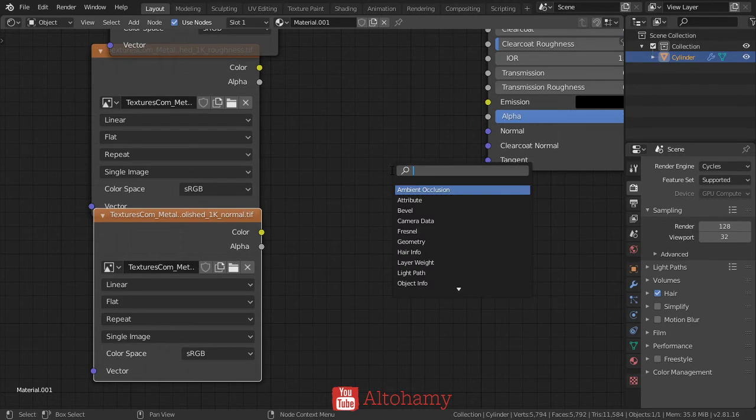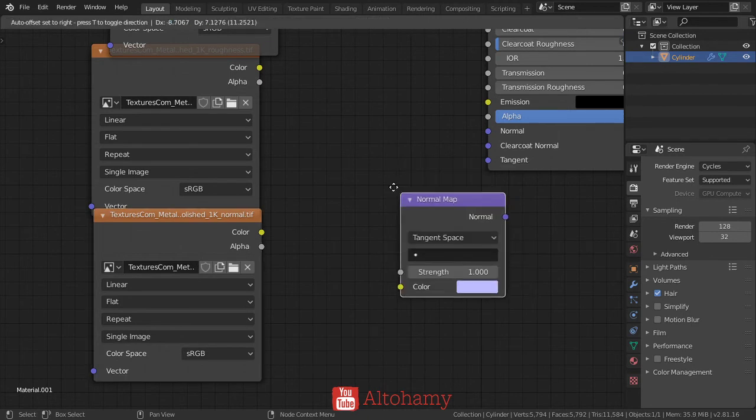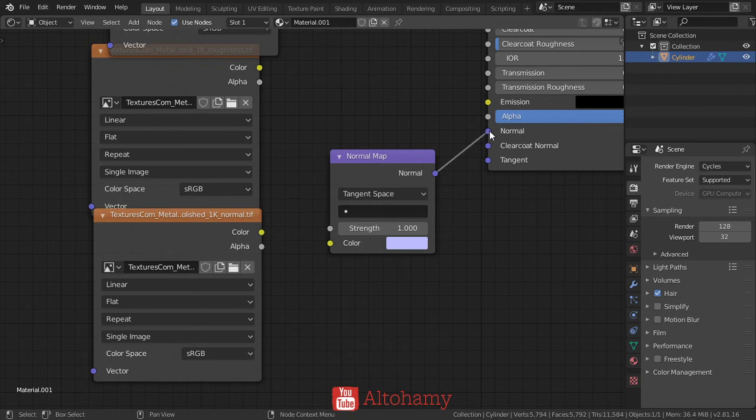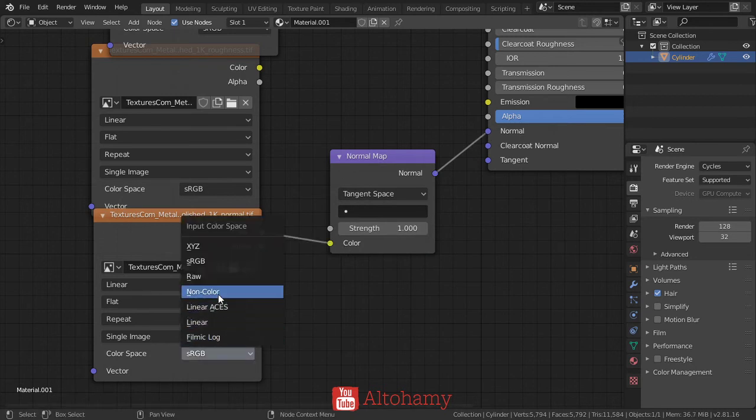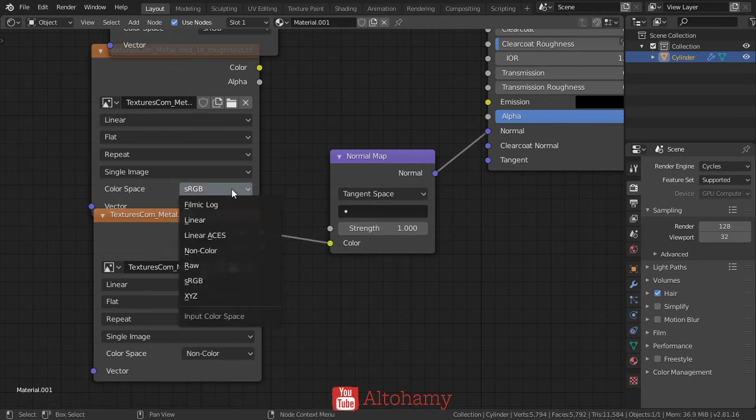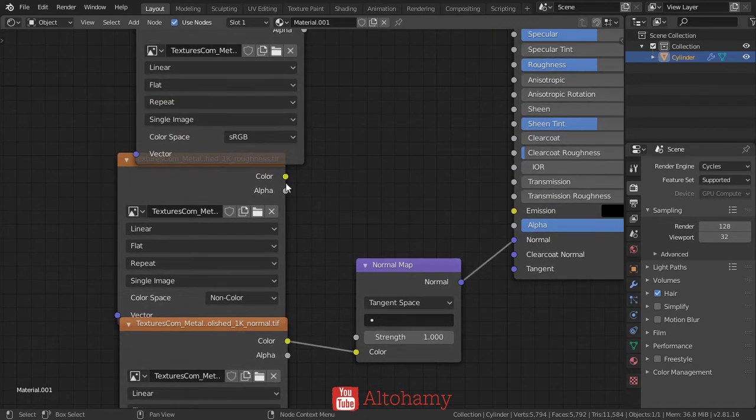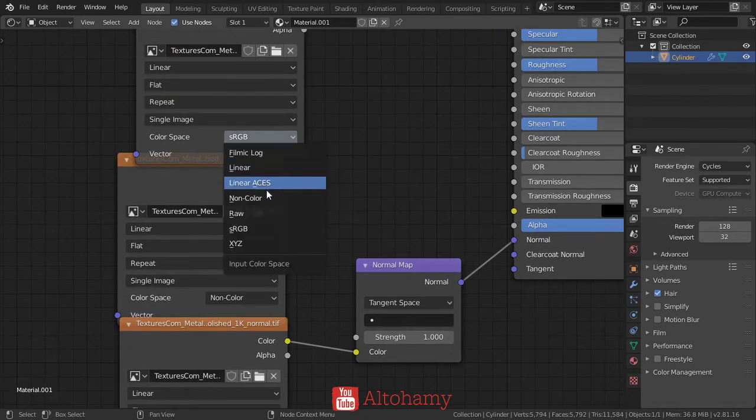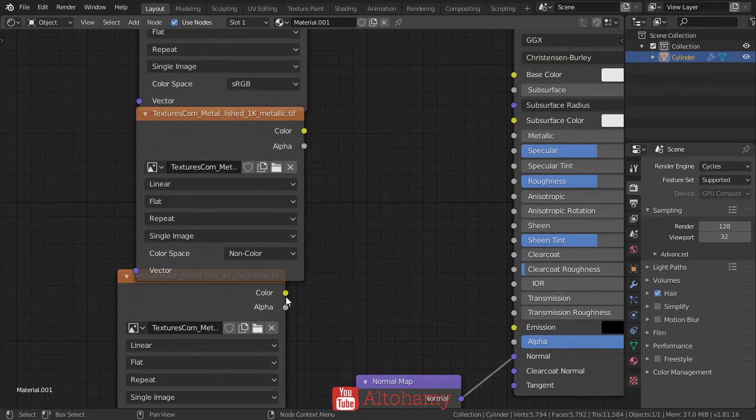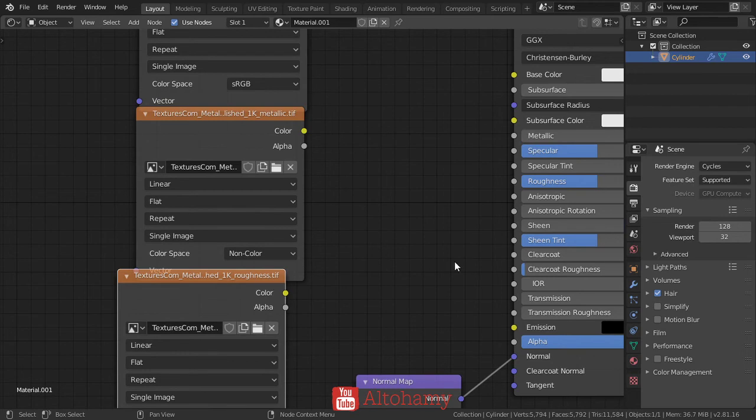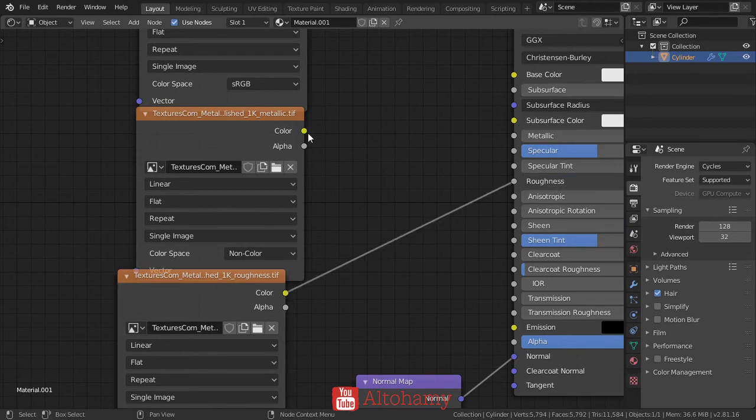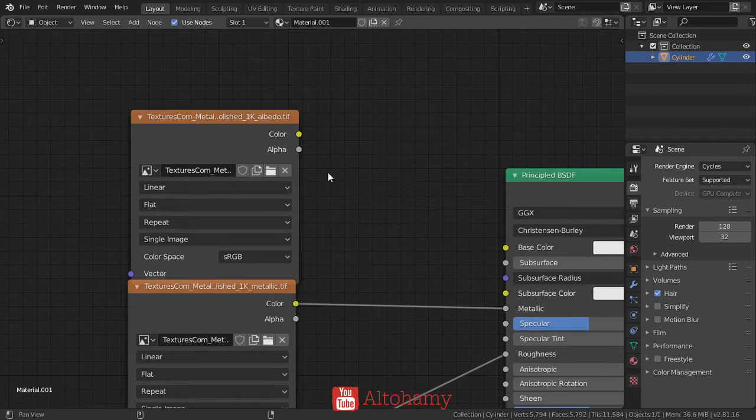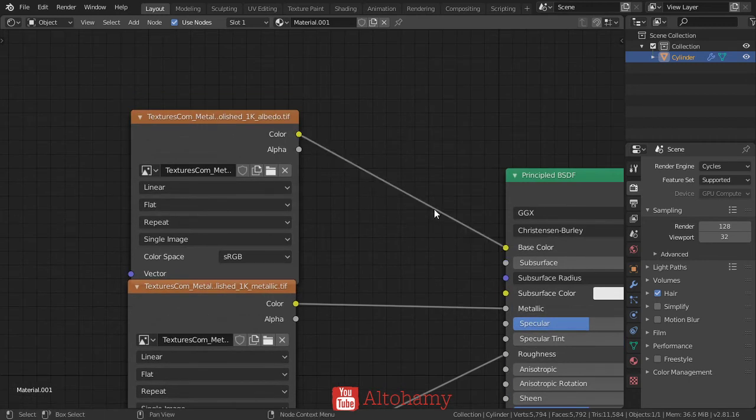Finally we have the normal. For the normal we must use the normal map and connect the normal to the normal and the color to the color. Make sure you have non-color data for all of these except albedo. Connect the roughness to the roughness, the color to the metallic, and color to the base color.